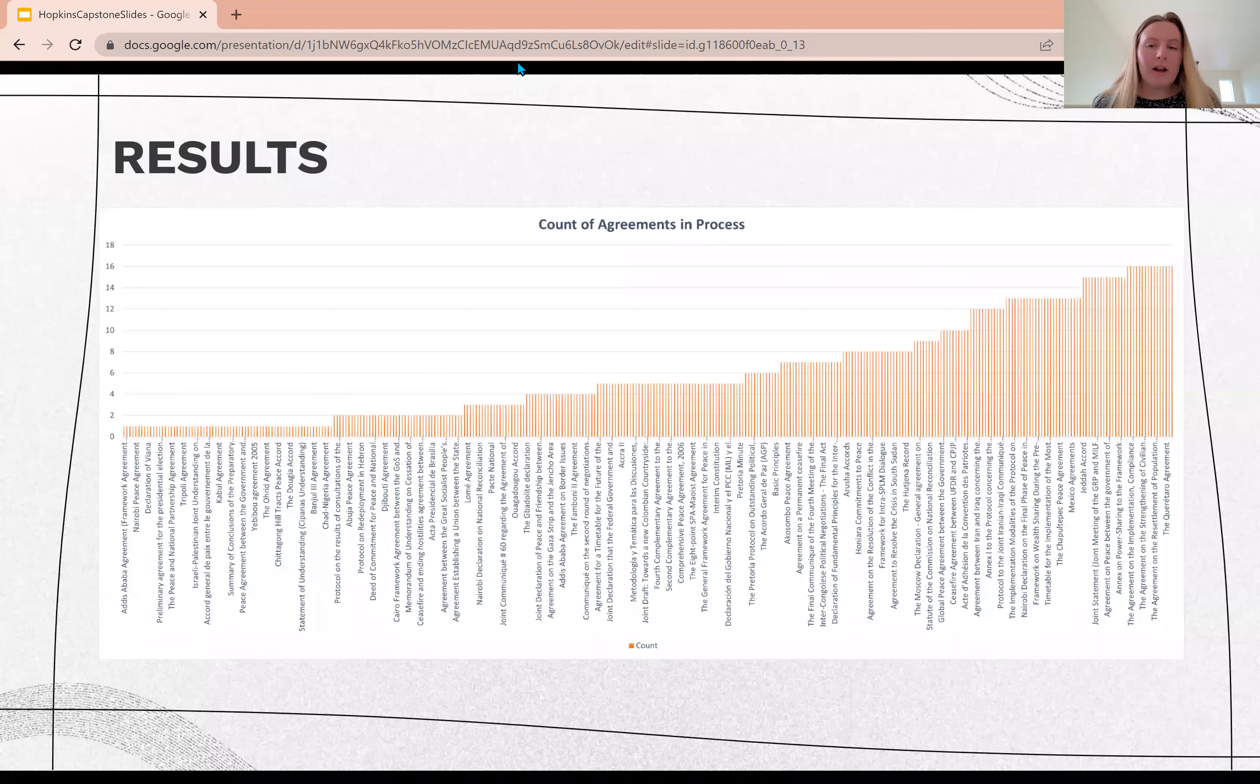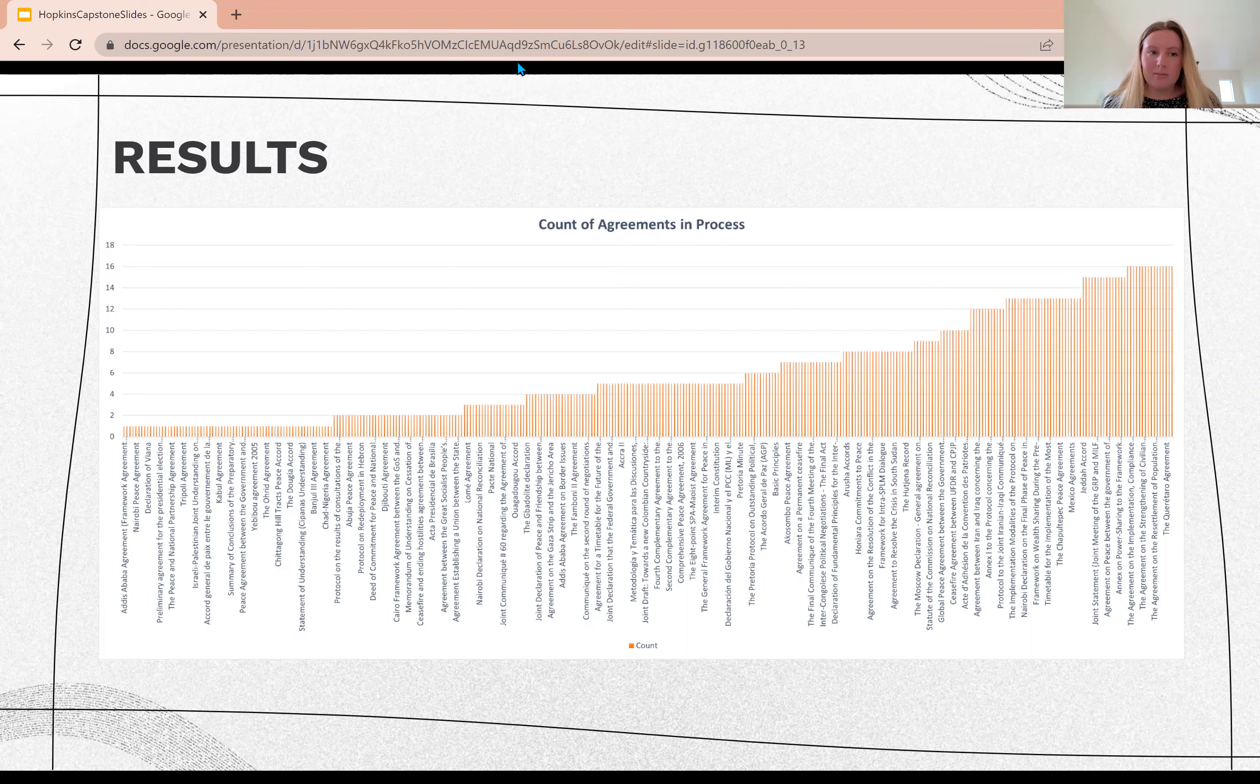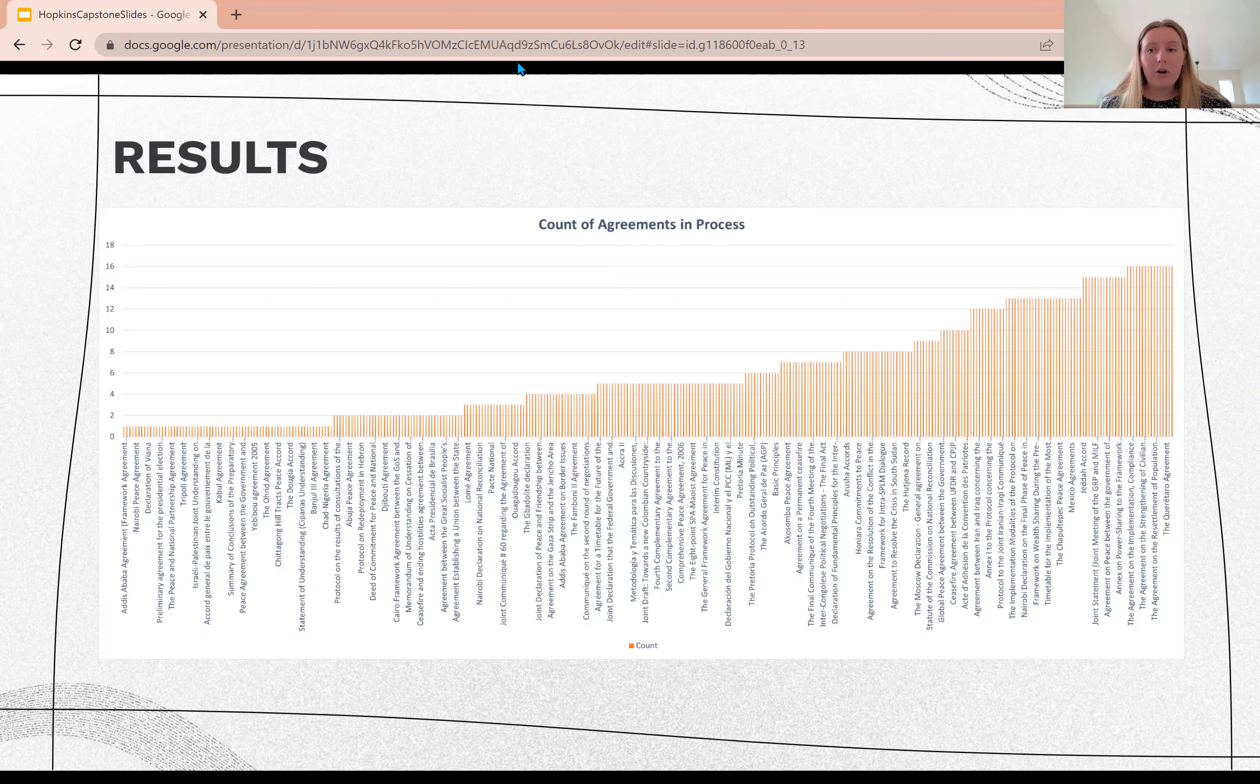When I began my graphing, I first did a graph of just the number of agreements in a peace process. Here you see for each data point I had on the bottom, there are 256 different agreements, and in the overarching peace process they were a part of, I represented that with the totals.